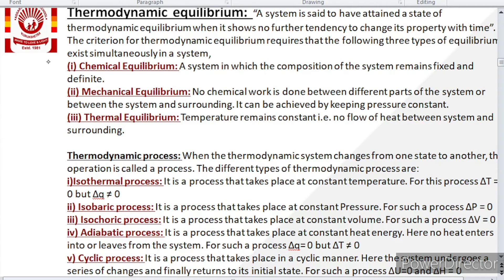The first is isothermal — iso means same, thermal means temperature. The process that takes place at constant temperature: ΔT = 0, but ΔQ ≠ 0. Isobaric — bar represents pressure — the process at which pressure remains constant, so ΔP = 0. Isochoric — choric means volume — the process that takes place at constant volume, so ΔV = 0.